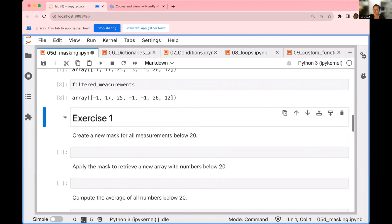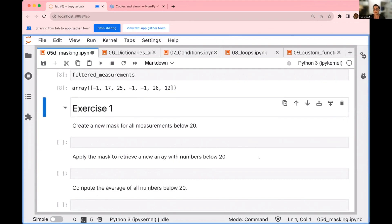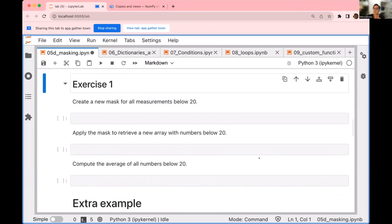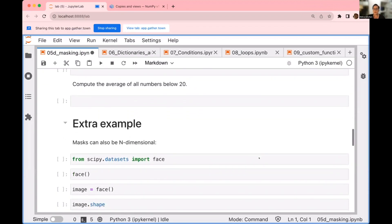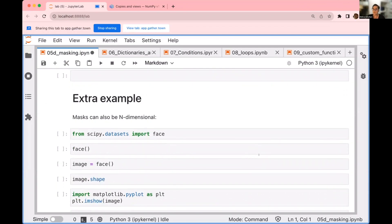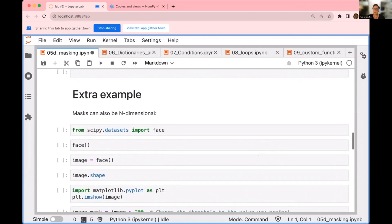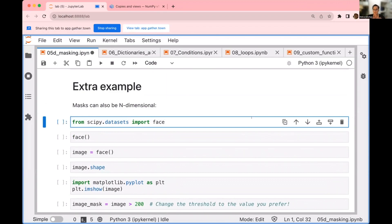There's an exercise that I will leave for you. You can work on this on your own time — maybe tomorrow — creating a new mask for all measurements below 20, applying the mask to retrieve a new array with those numbers below 20, and computing the average of all of these numbers. Before we leave this notebook, I wanted to show you an actual example of how you would use this in practice in an image. Masks, just like arrays, can also be n-dimensional.